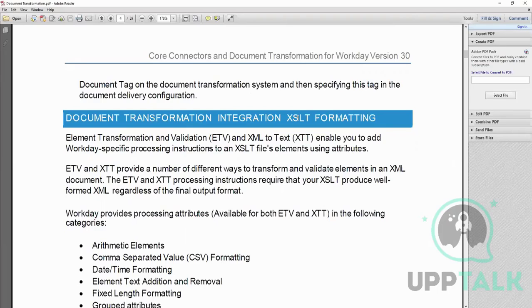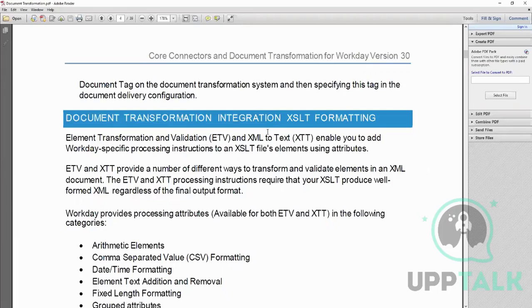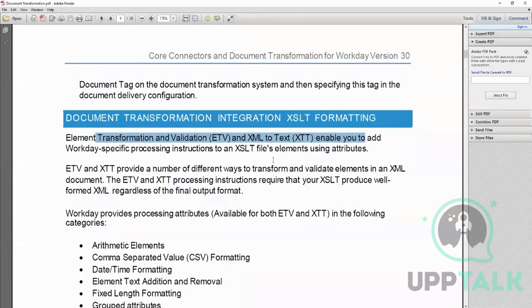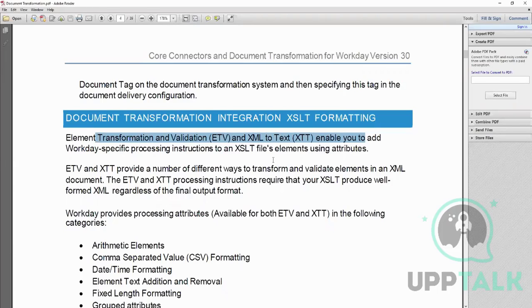We saw that XSLT is an open source, it's not Workday proprietary, so any syntax or code you want to know you can search it on Google. In DT, the only extra thing that we have is these two functions which is ETV and XTT. These are the core of document transformation and these two functions can only be used in the XSLT of document transformation. We will see another integration type which is called EIB that also has XSLT, but we cannot use XTT and ETV in that. So that's the difference between an XSLT which is used in a document transformation and an XSLT which is used in an EIB.